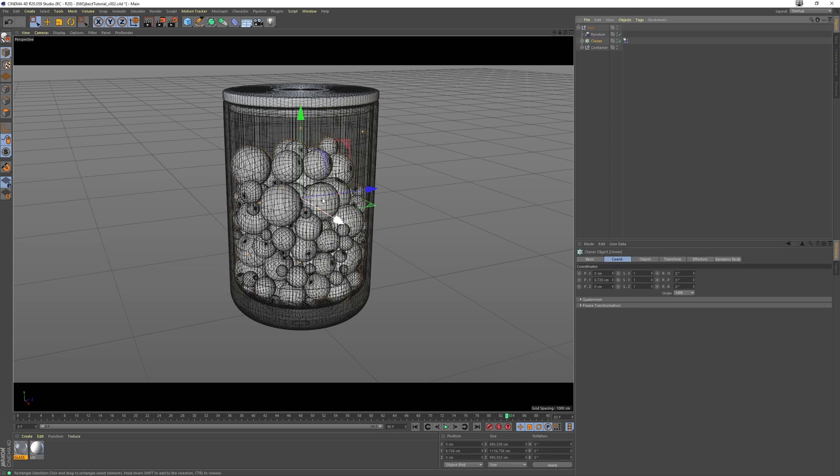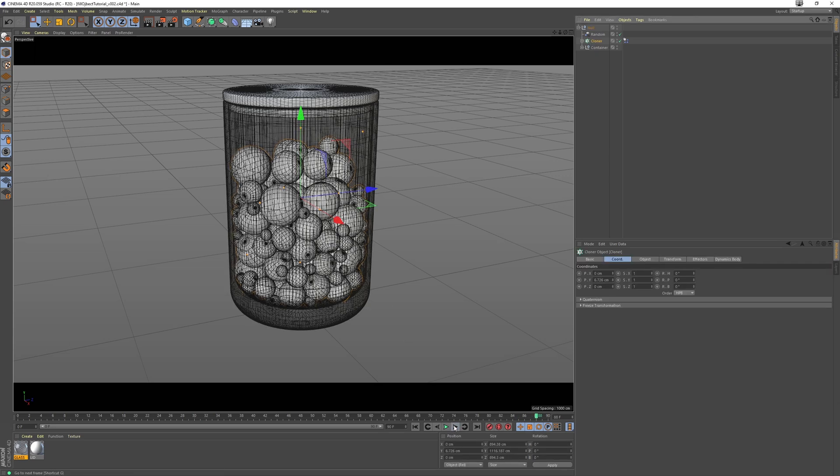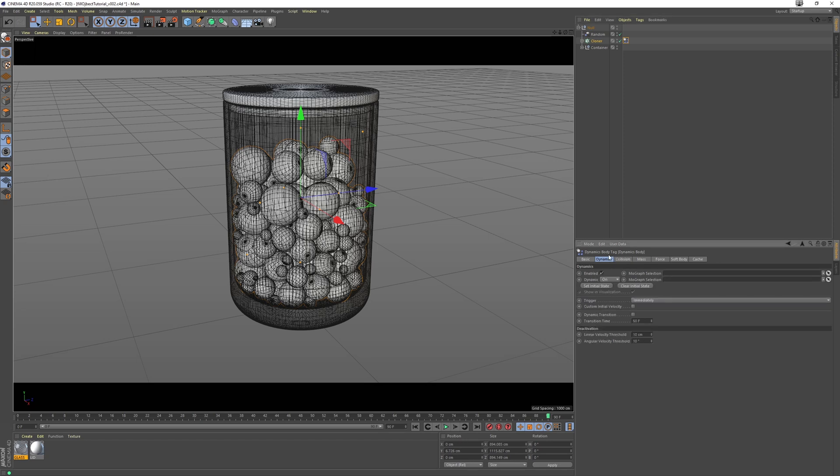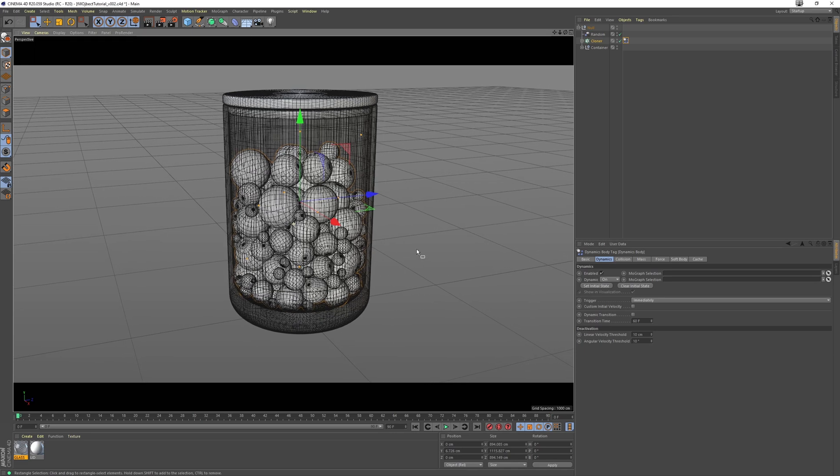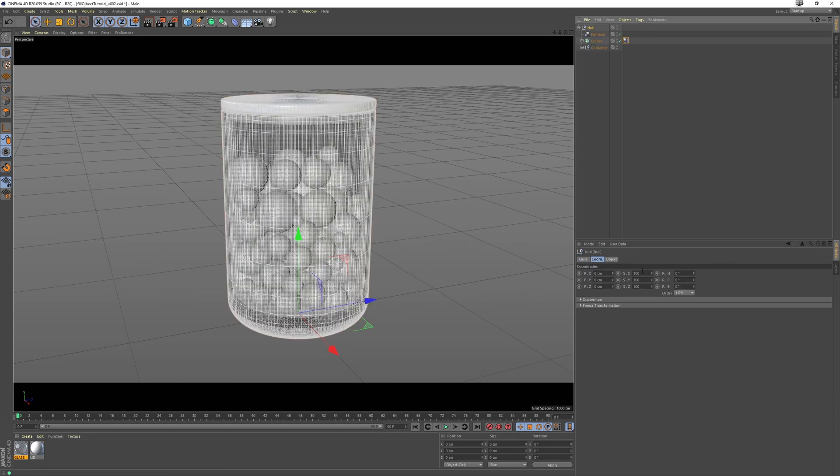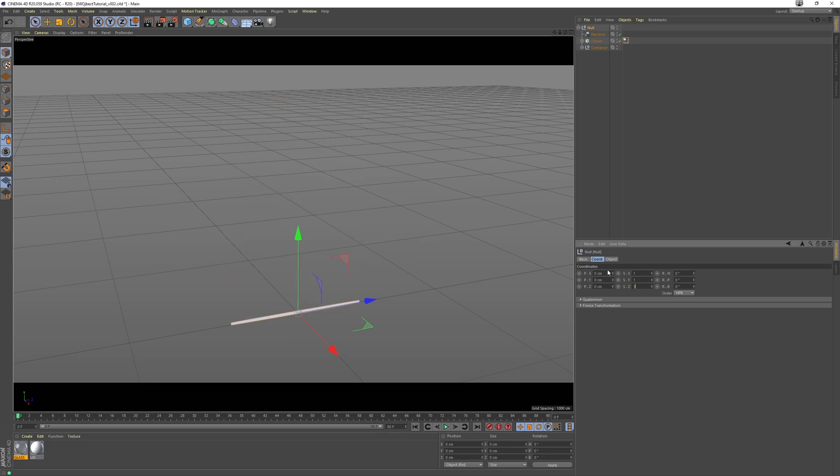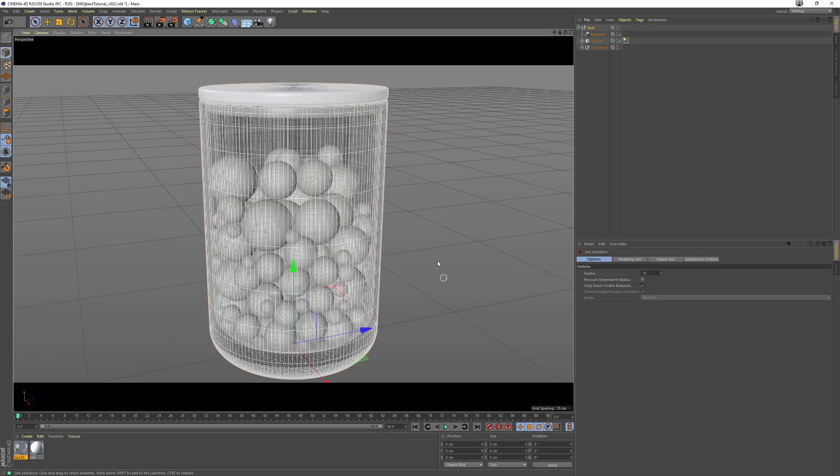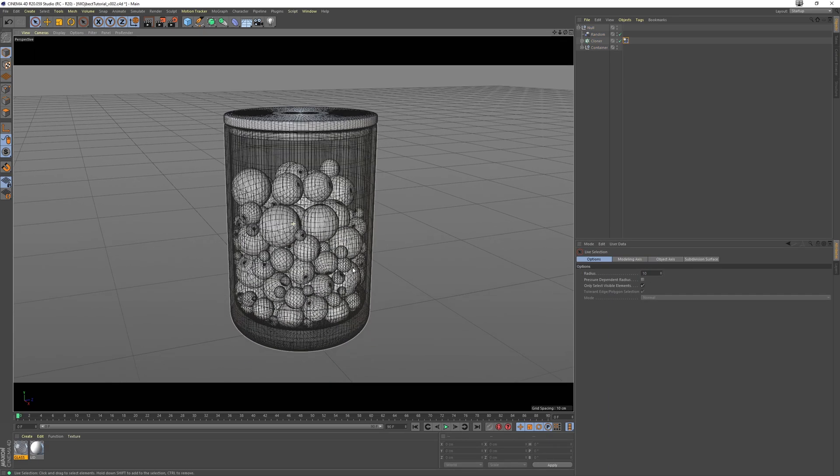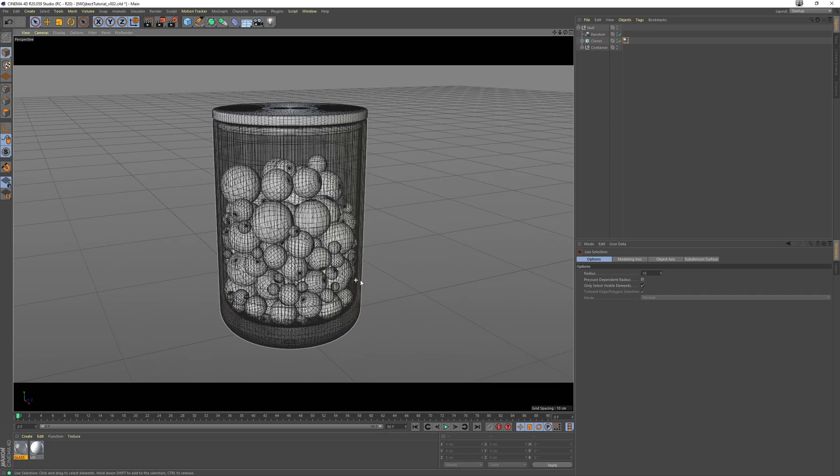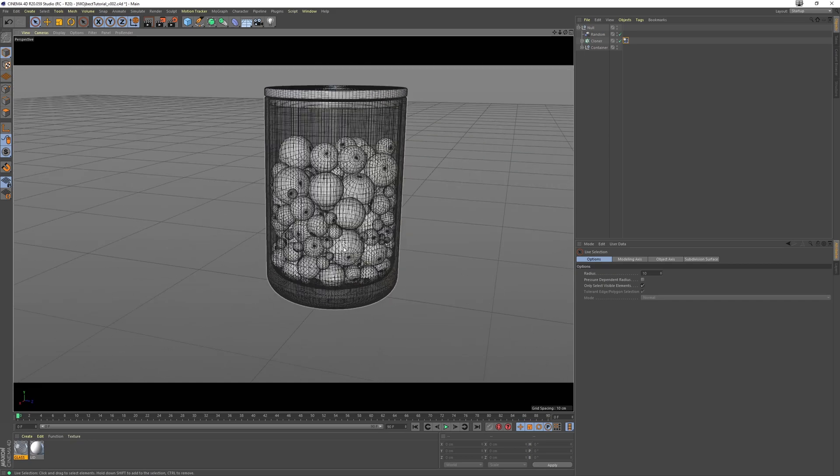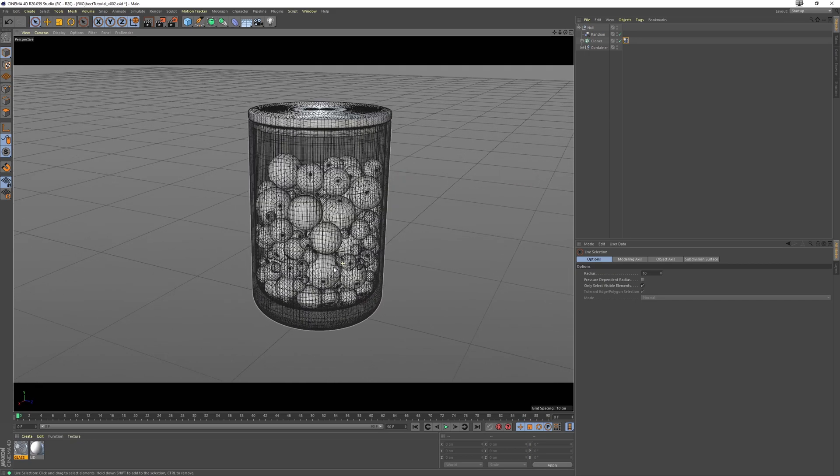And once you're happy with a nice resting state for the spheres, say I'm happy with that, what we can do is select our simulation tag here, and under the Dynamics tab, we can set initial state. So if we go back to the first frame, that is now the initial state of our spheres. And now if we select our null and scale back down to one, we have a little container filled with spheres at its correct scale. And that's done.